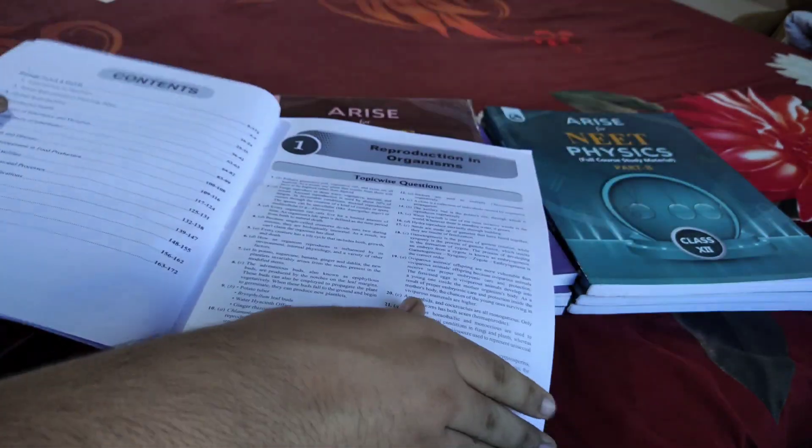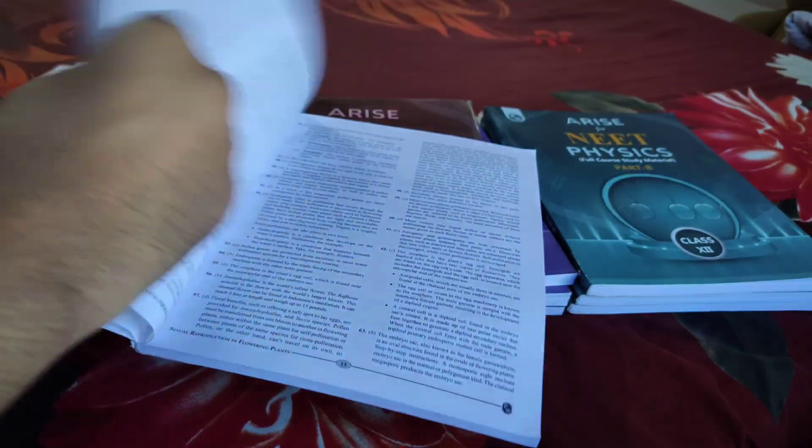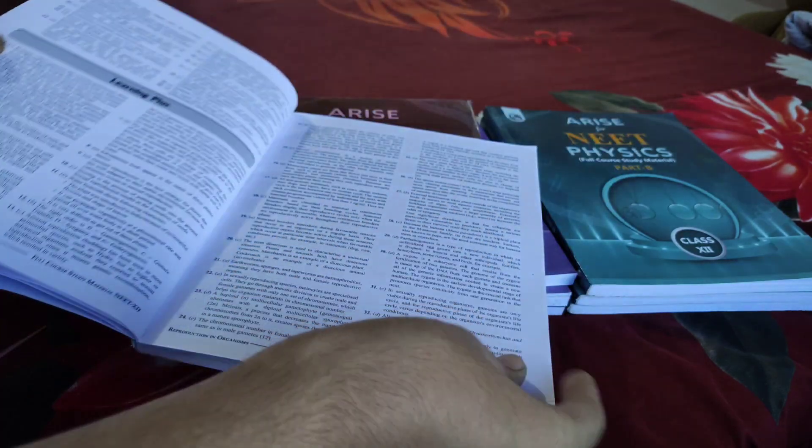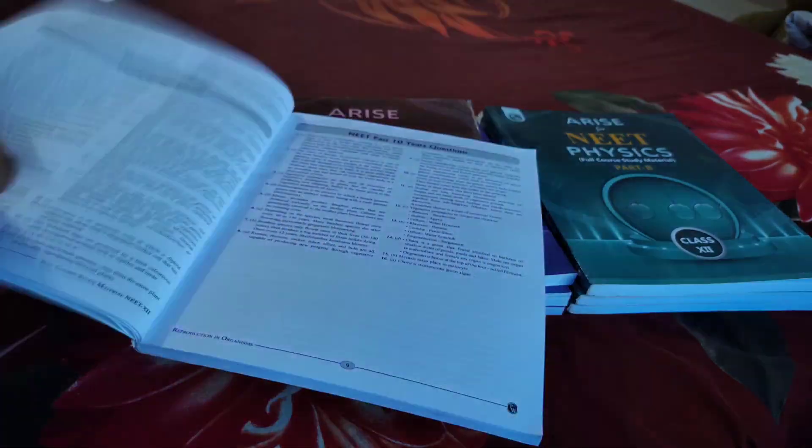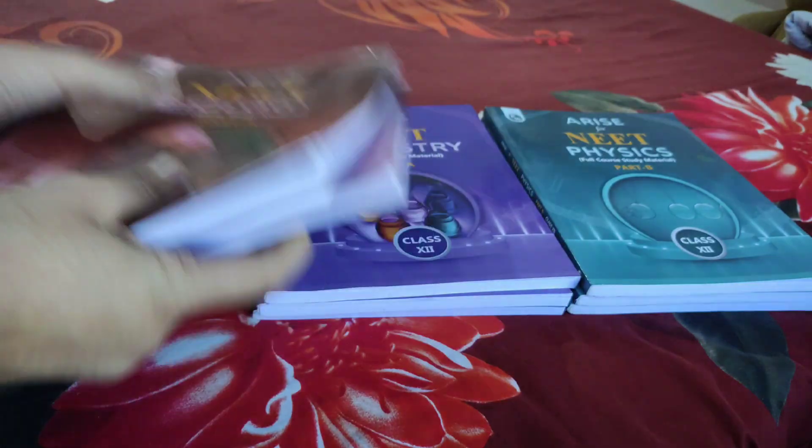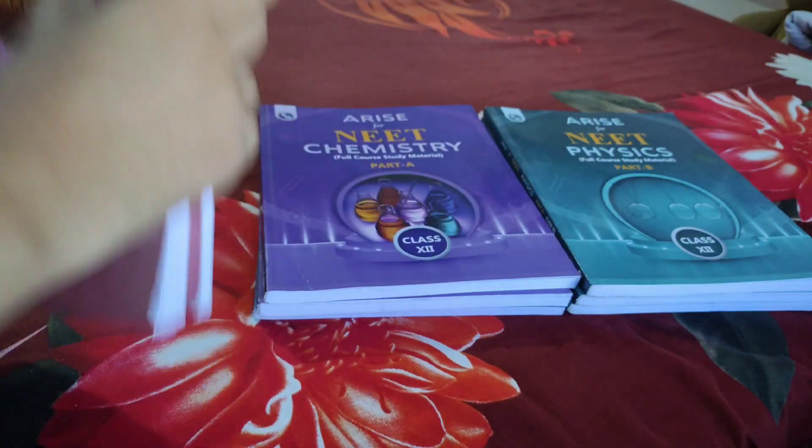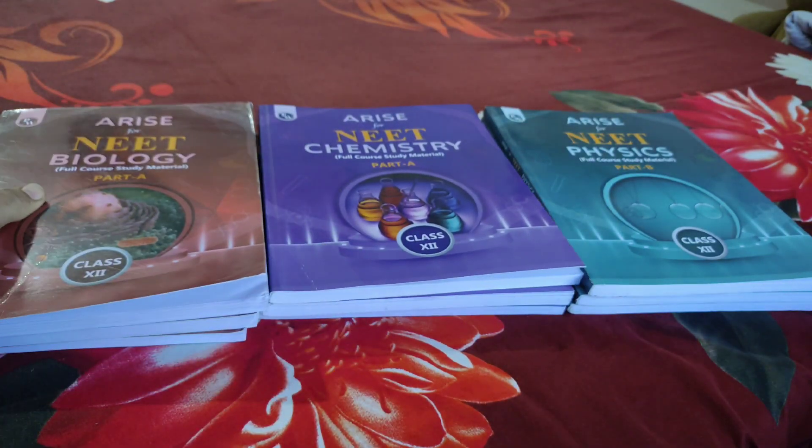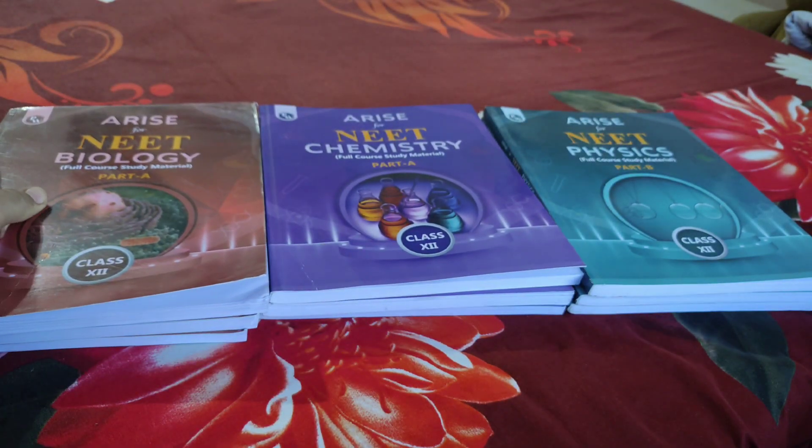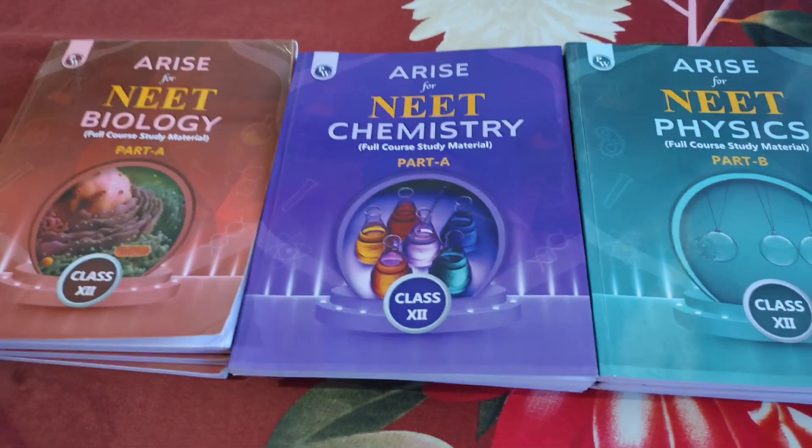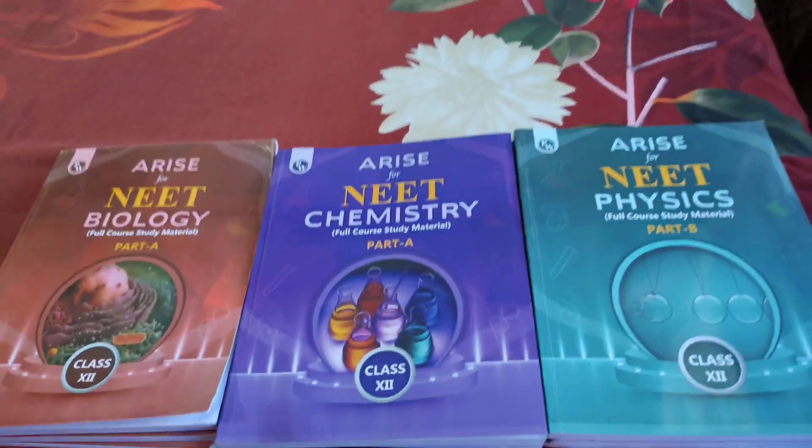That was the nine books of Physics Wala. Now let's come to the main point - their pricing. You get these nine books for just 1,900 rupees.